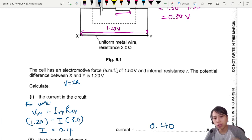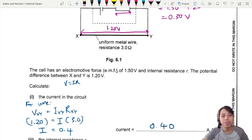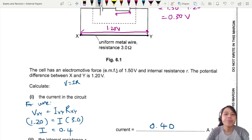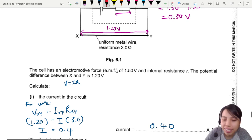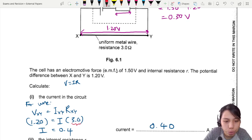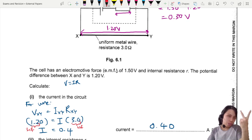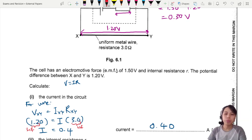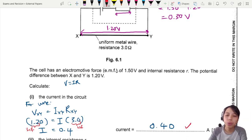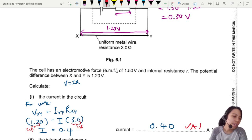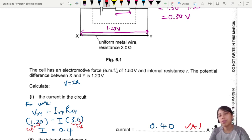Don't lose marks by writing just 1 significant figure. This value is 2 SF, the EMF is 3 SF, so the minimum is 2 SF — write 0.40. There's one mark for the final answer at 2 SF.